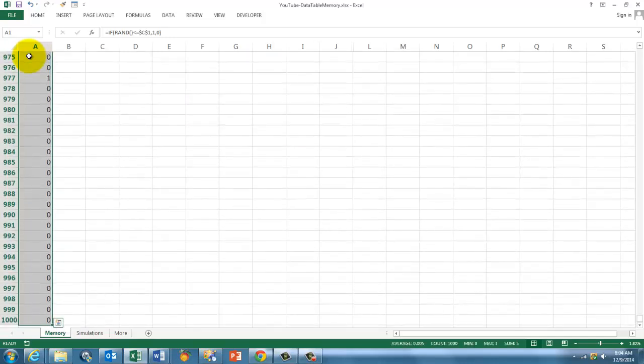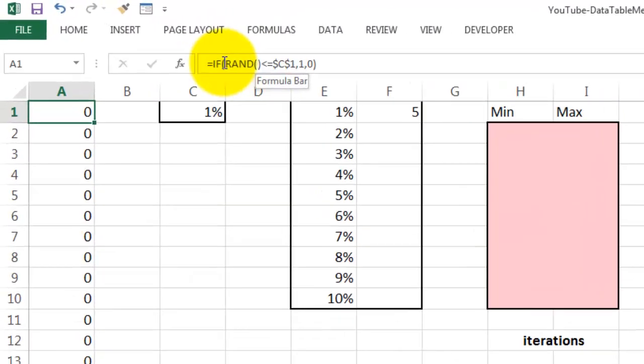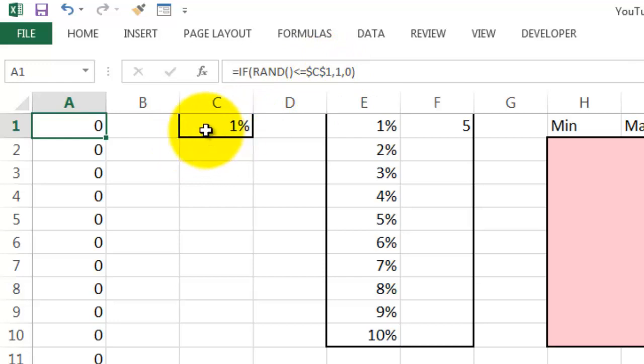The formula is if a random number between 0 and 1 is less than or equal to C1, which is the 1% level, then put a 1 in there, otherwise a 0.